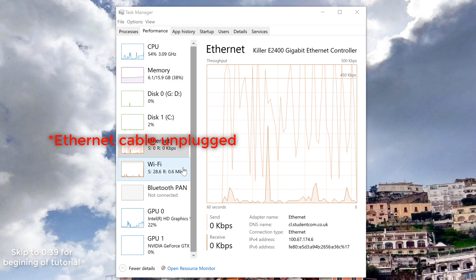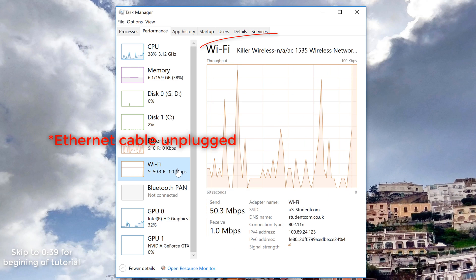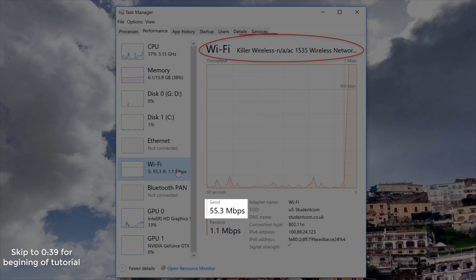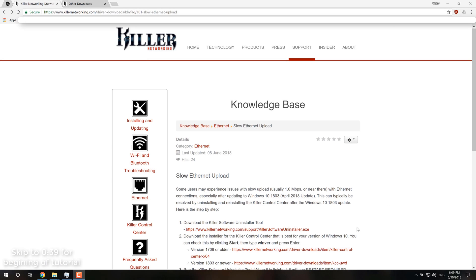So I was getting like 200 kilobits on Ethernet, but on Wi-Fi I was getting like 58 megs. So I looked it up,